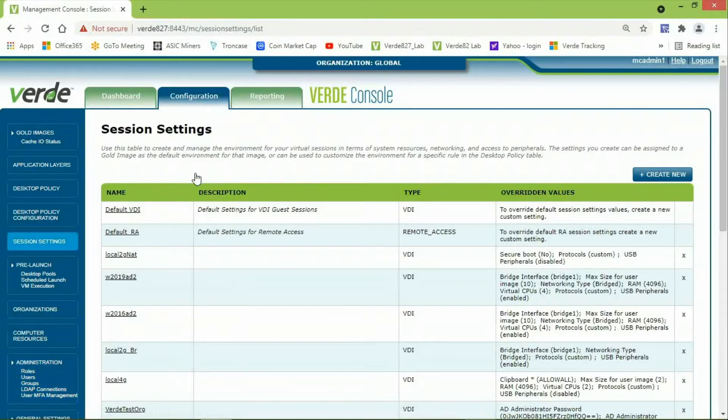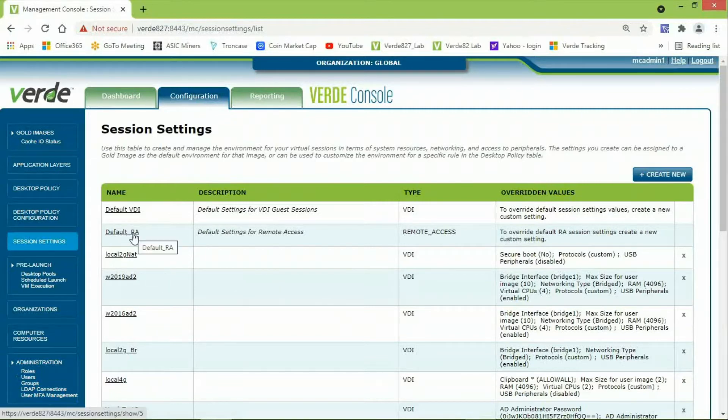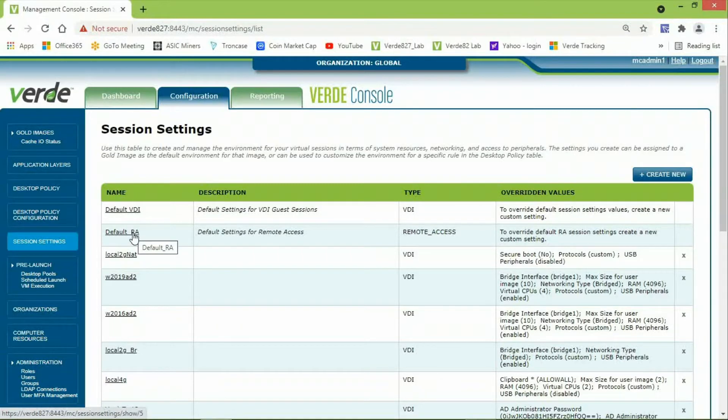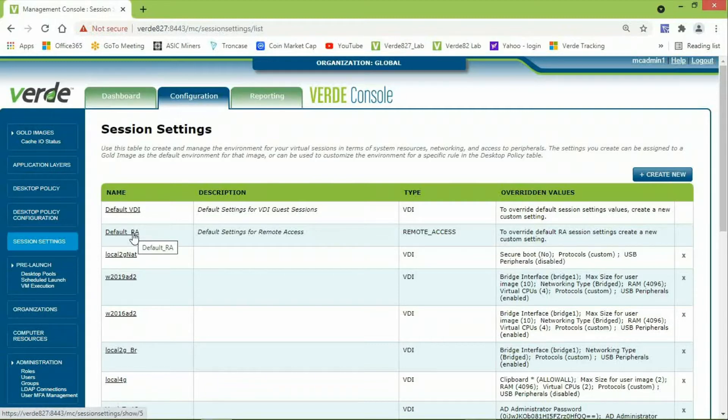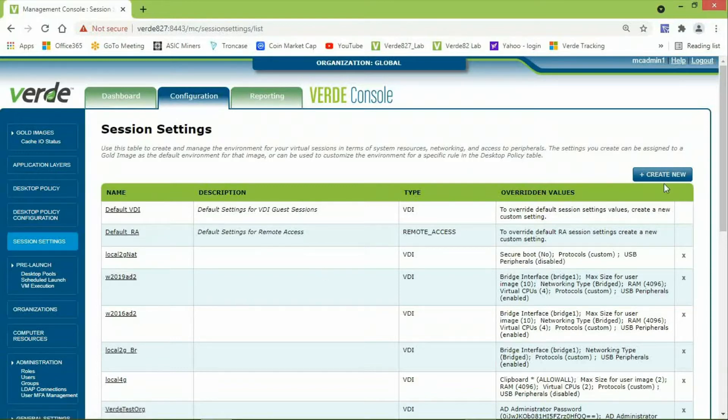Verde includes a default session settings for remote access, right here called Default underscore RA. For best practices, you should create another version and leave the Default underscore RA session settings as is for future use. From the Session Settings screen, we will start by clicking the Create New button.